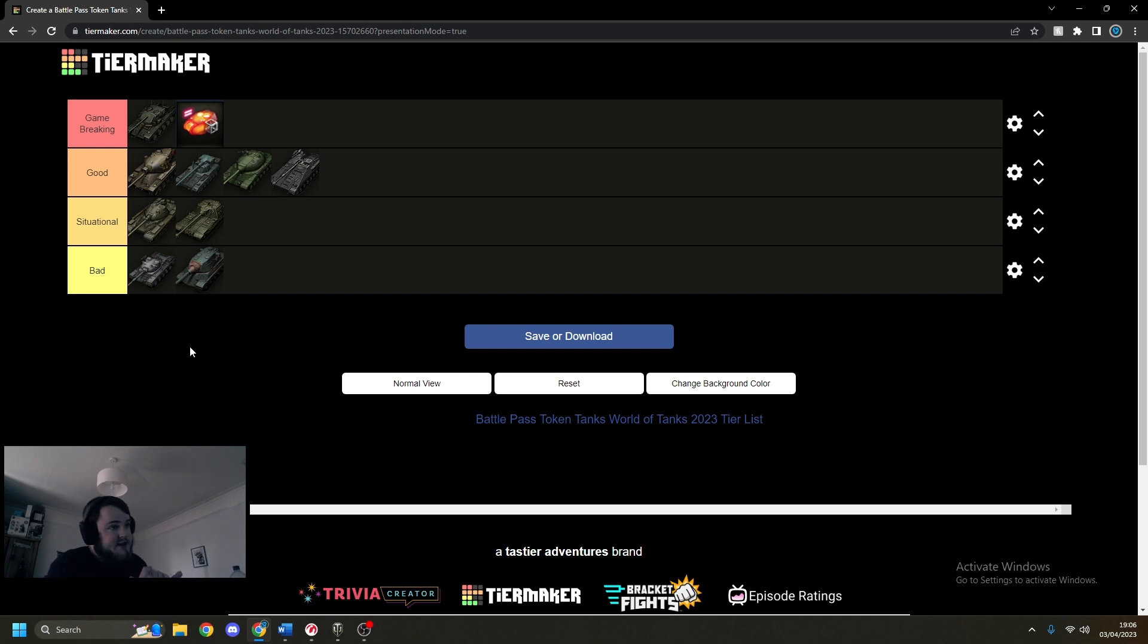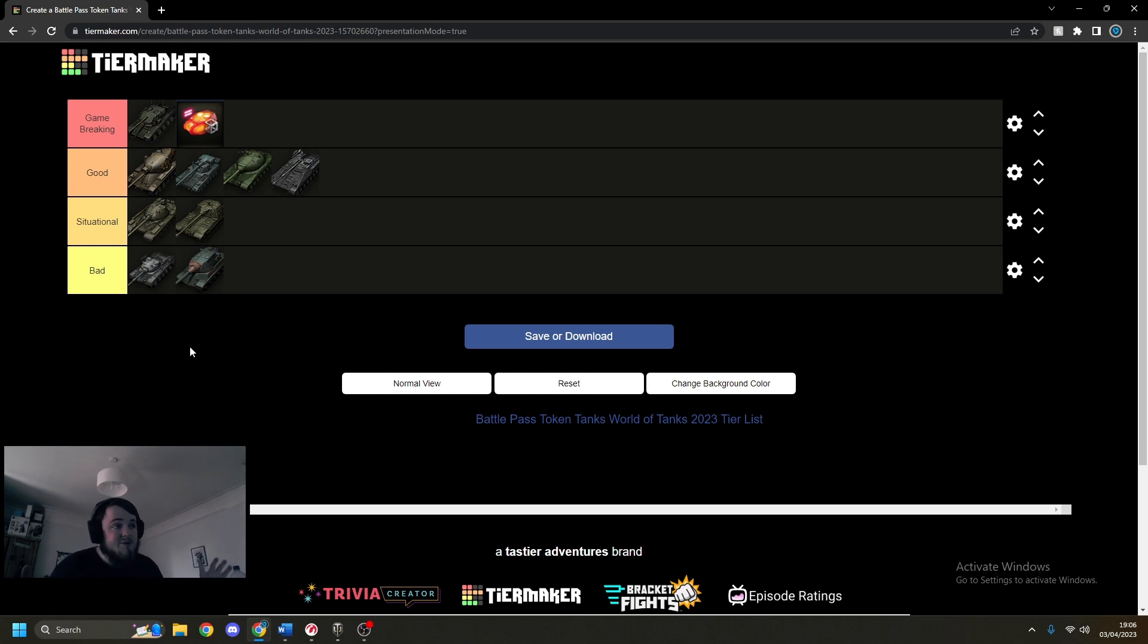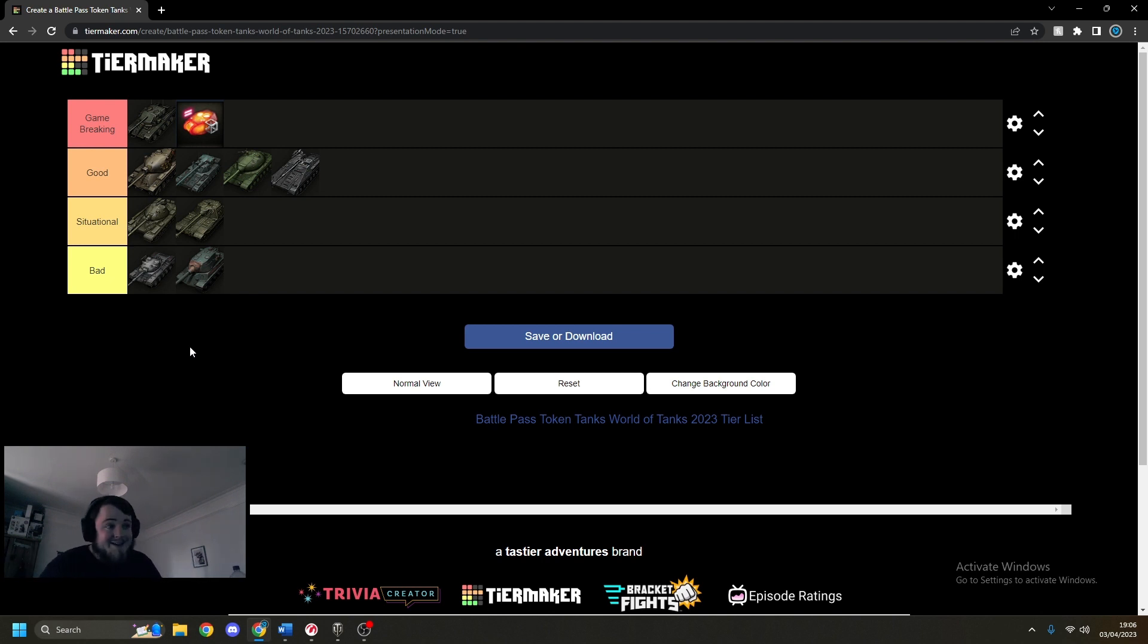And in the bad one, we've got the Kunze Panzer and the Lorraine 50T. In my opinion, just avoid them at all costs. Unless you have absolutely nothing else to get from the token store, just get them and sell them for credits. That's my biggest advice.